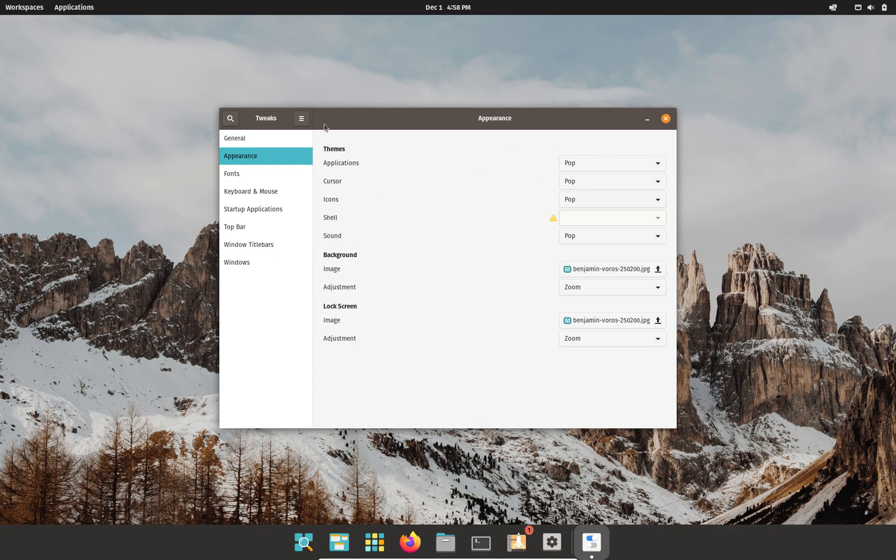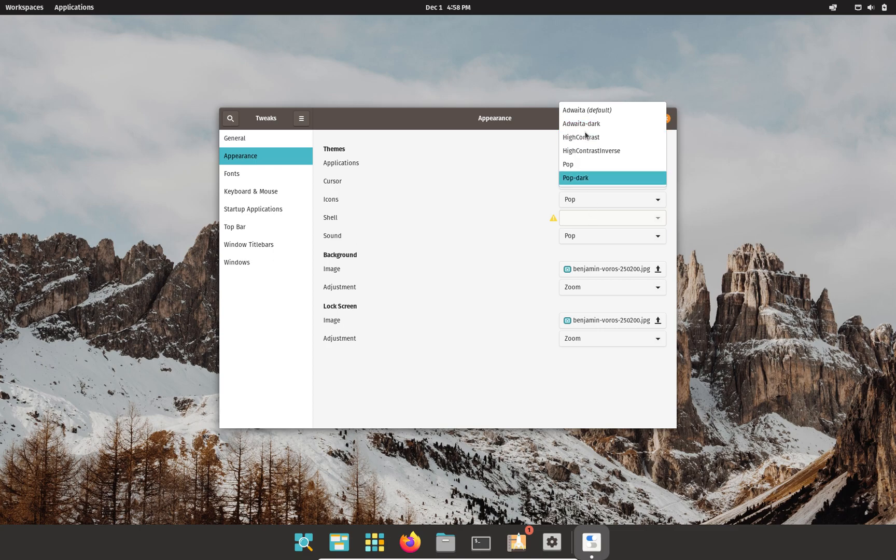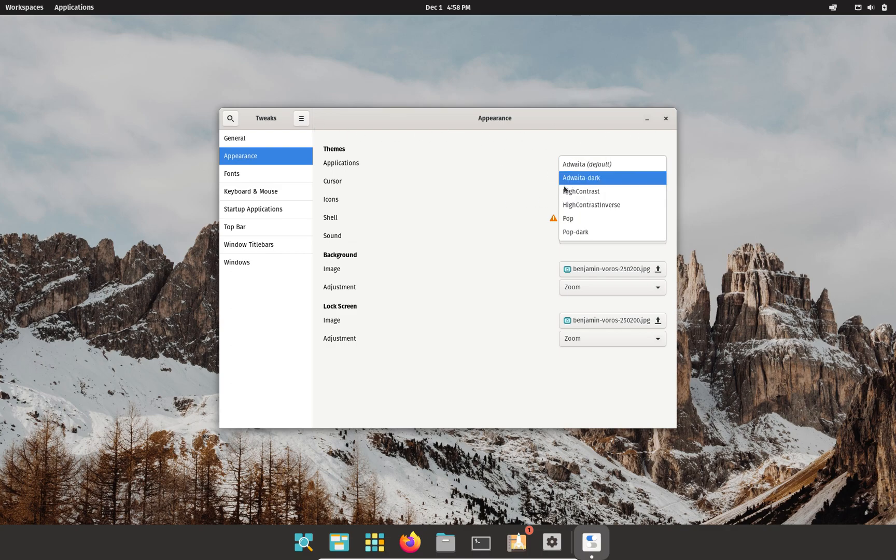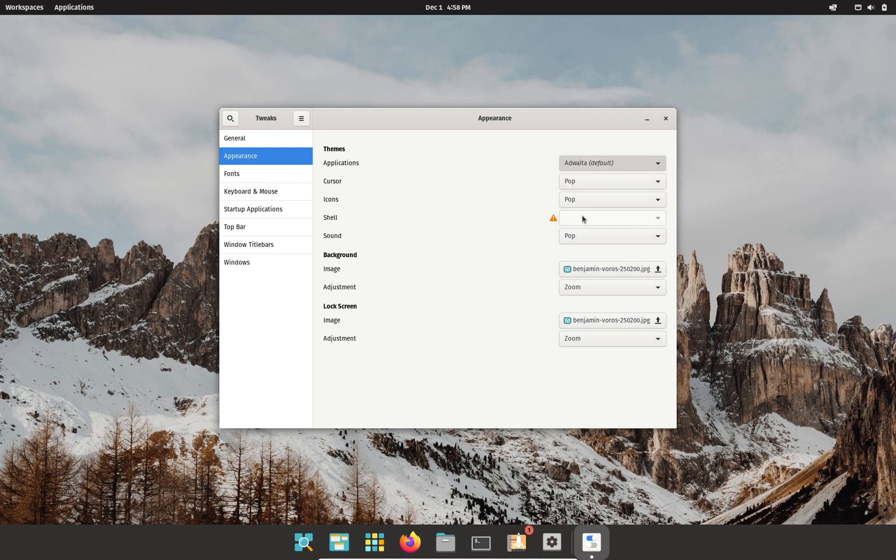In Applications, that will change your title bar and that sort of theming. So if I change that from Pop, which is by default, to Adwaita, you can see it modifies that, which is very nice. I don't like the way it looks, but it's very nice that I can modify it now.